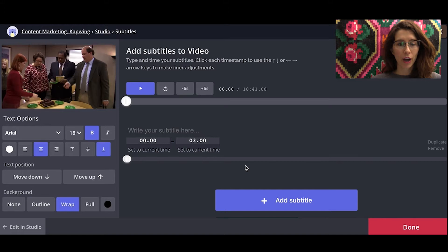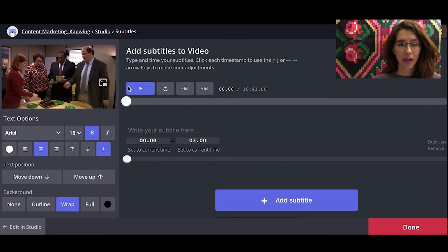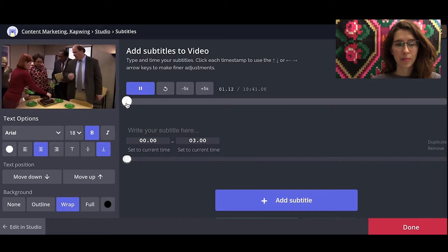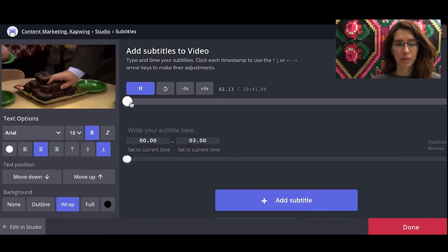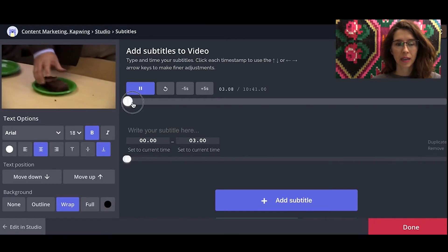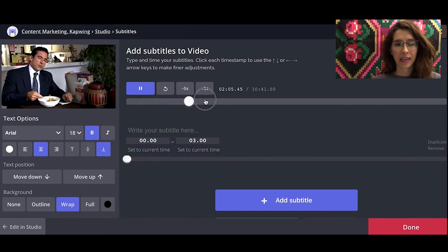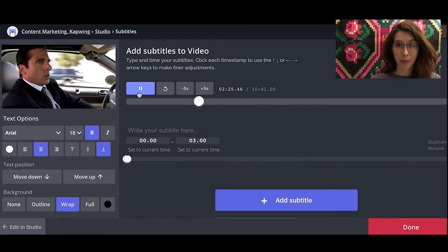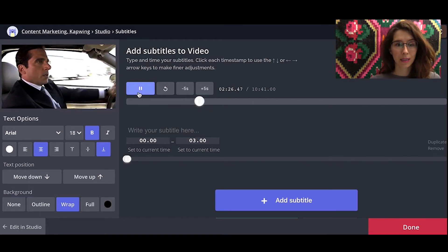So let me walk you through this subtitle tool. Your video will play here. You've got a little play bar and then you'll see the progress of the video sliding along. You can also press the space bar to start and stop.